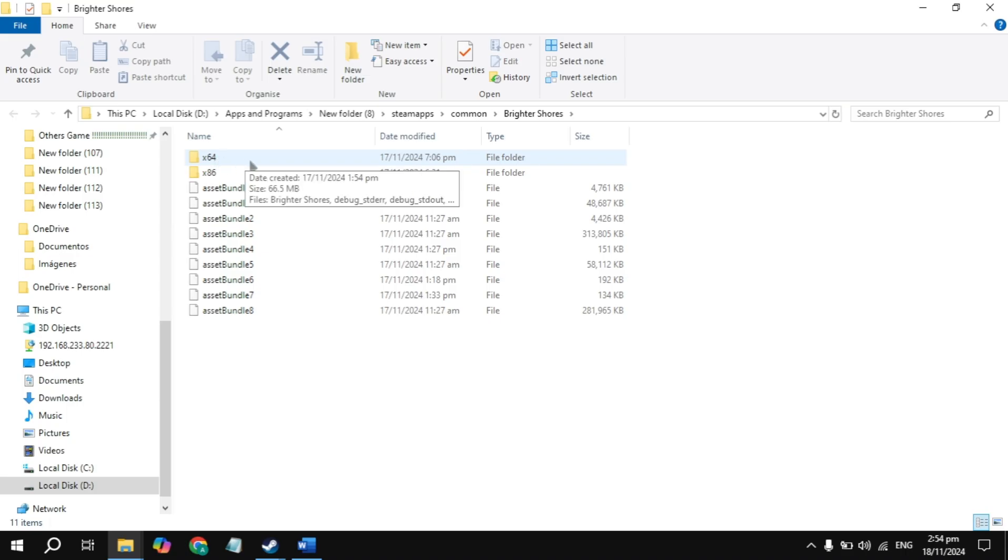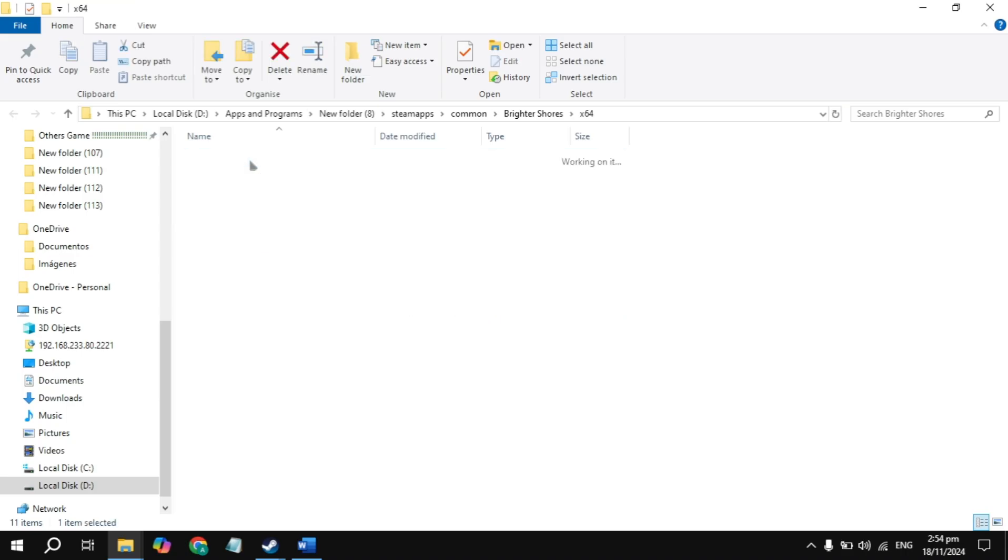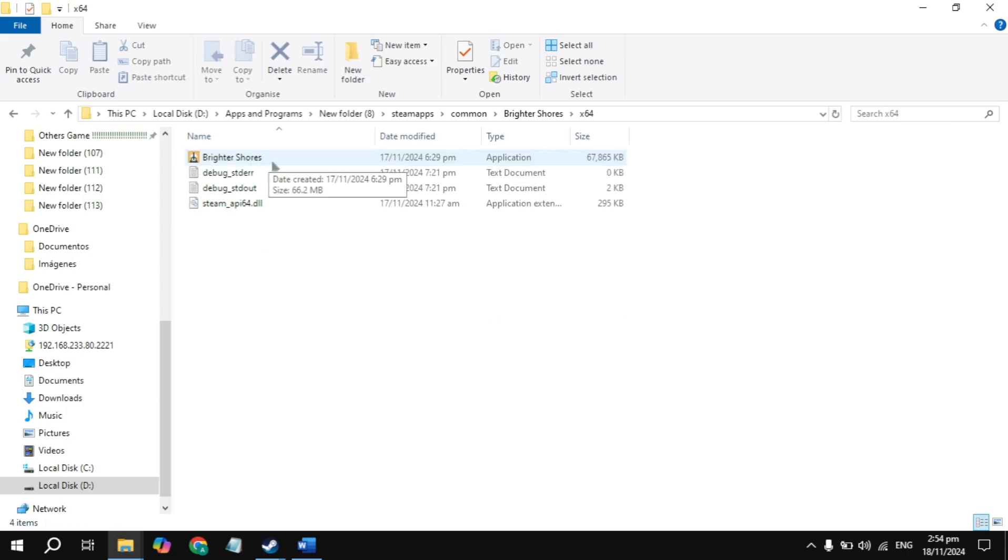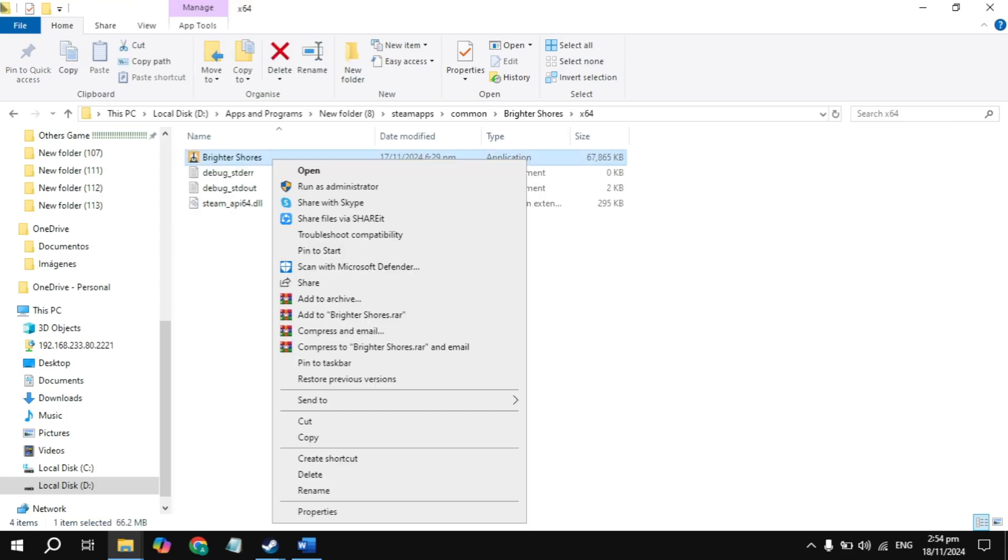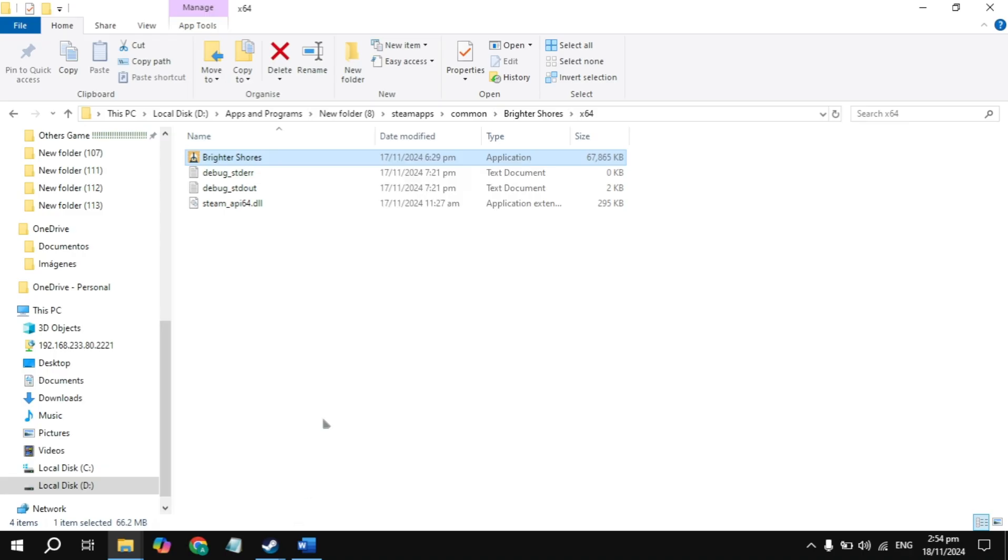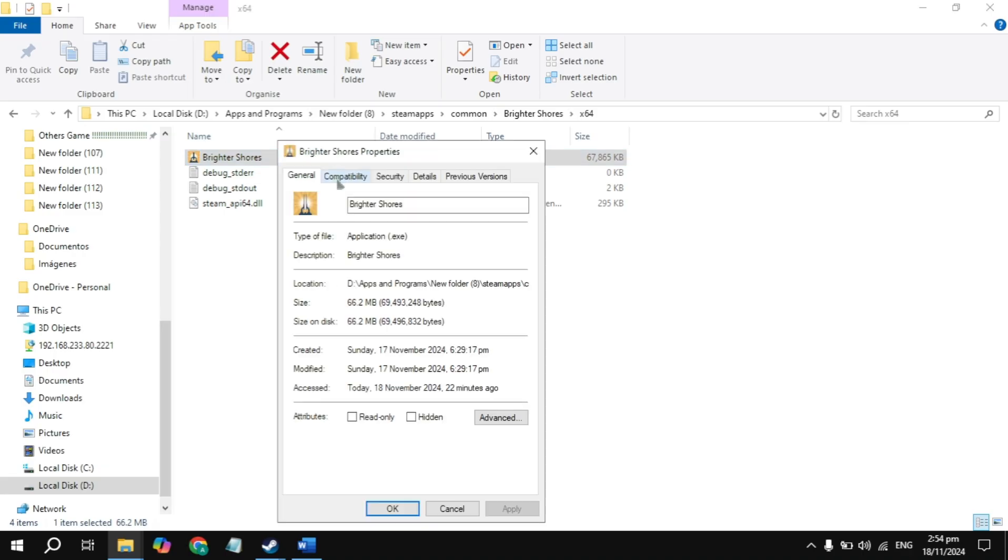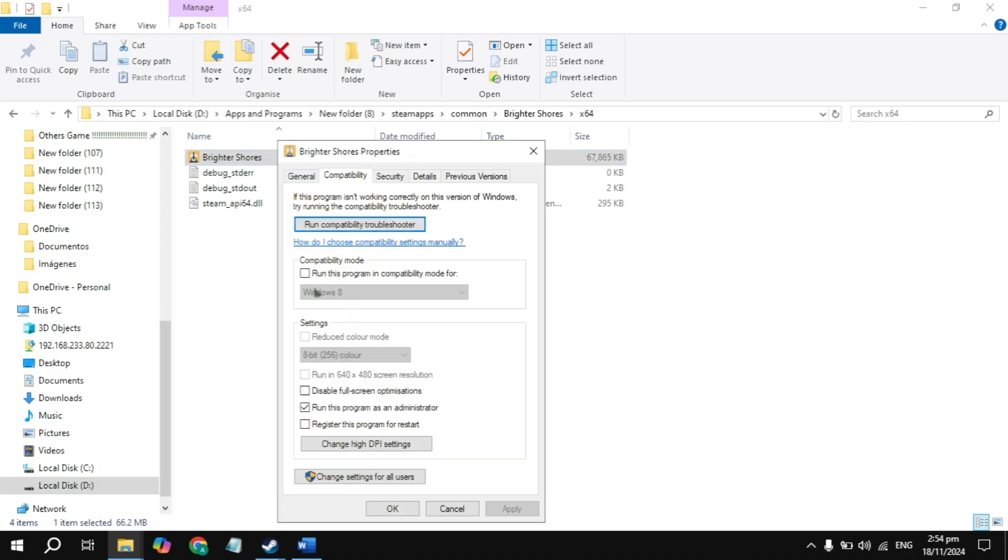Then look for your game launcher or exe file of your game. Right click on your game launcher and go to its properties. Then go to the compatibility tab and just uncheck this box, also uncheck this box, and just check the box for administrator. Then click apply, launch the game and check.